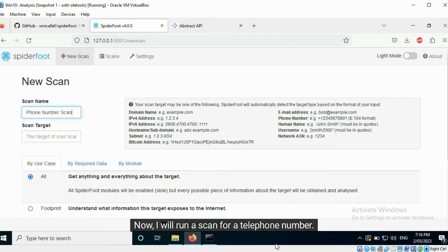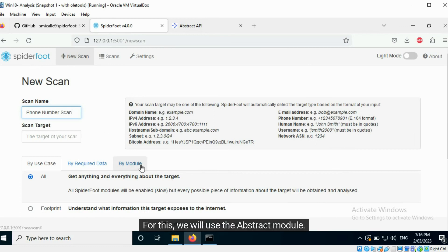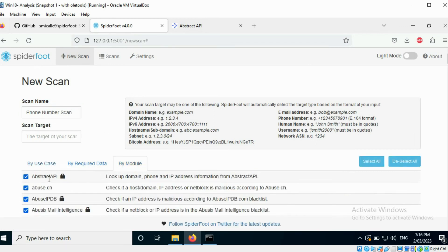Now, I will run a scan for a telephone number. For this, we will use the Abstract module. It requires an API key.